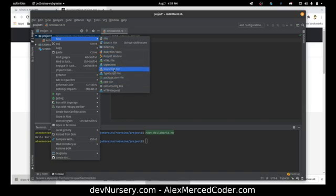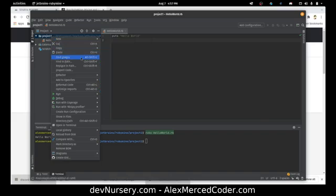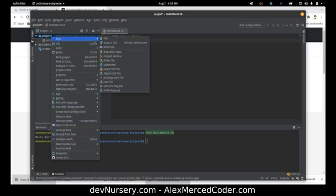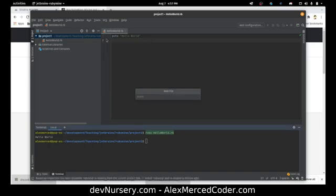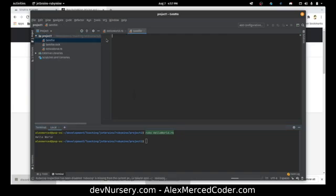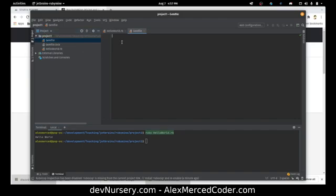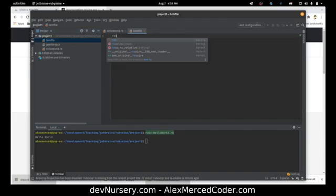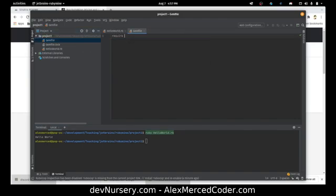Let's see if there's a quick way to make a gem file. We'll just do New File and call it 'Gemfile' with an uppercase G. The gem file is just where we list our dependencies. What I'm supposed to write here is 'gem sinatra'.